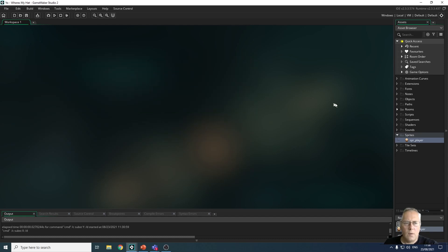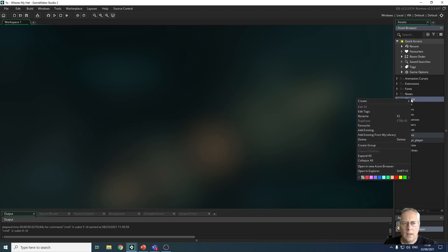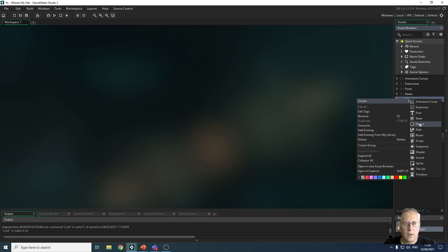I can close this sprite down by clicking on the X. Then what I'm going to do is come over to objects in my assets browser, I'm going to right click, and then I'm going to create - and this time I'm going to create an object and not a sprite.